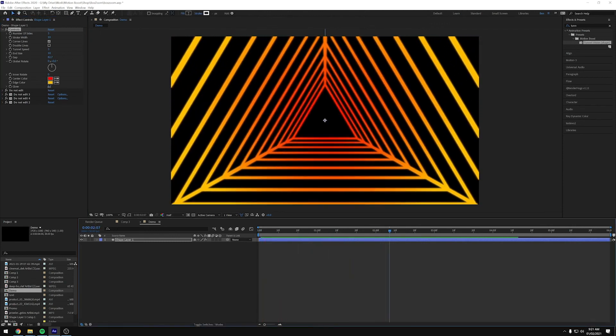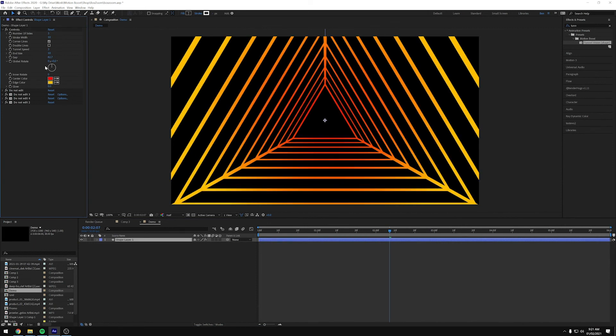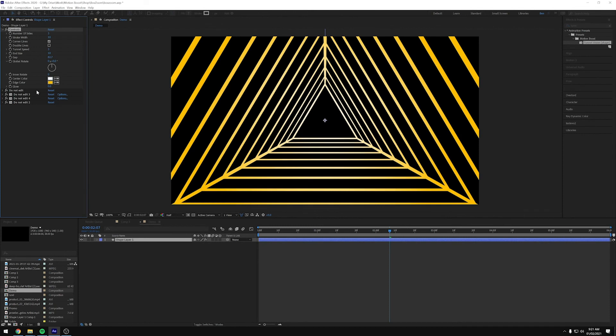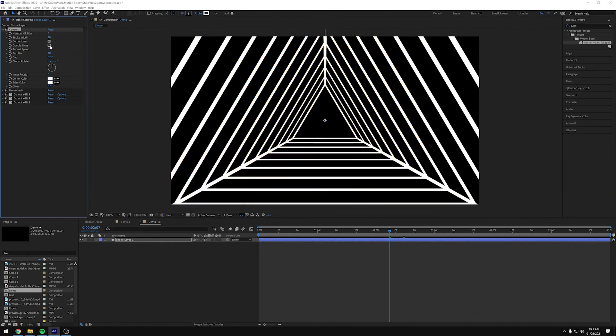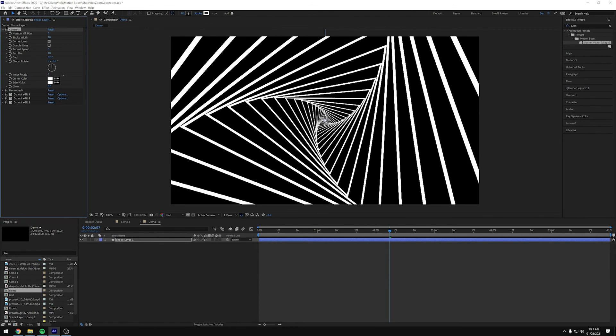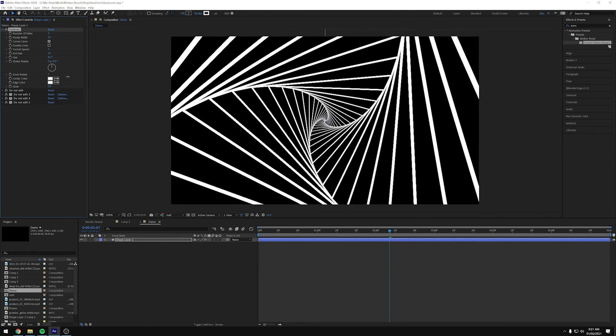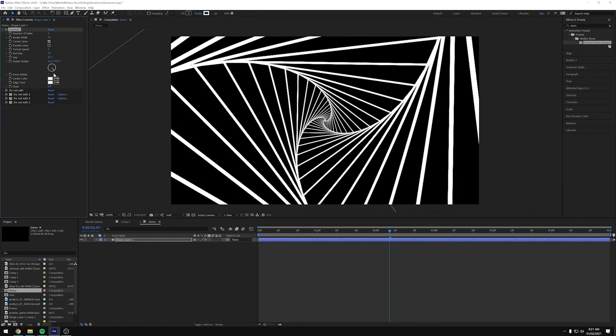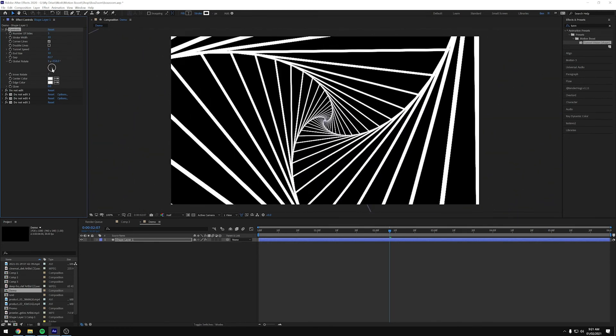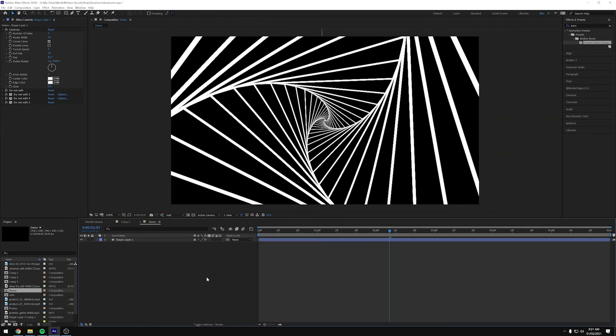So there we go, there's a lot to play with and a lot to explore. But the possibilities are kind of endless with this one. You can create a lot of interesting effects, especially with this inner rotate. You can really find some hypnotic kind of animations from it. So yeah, I look forward to seeing what you guys create with it.